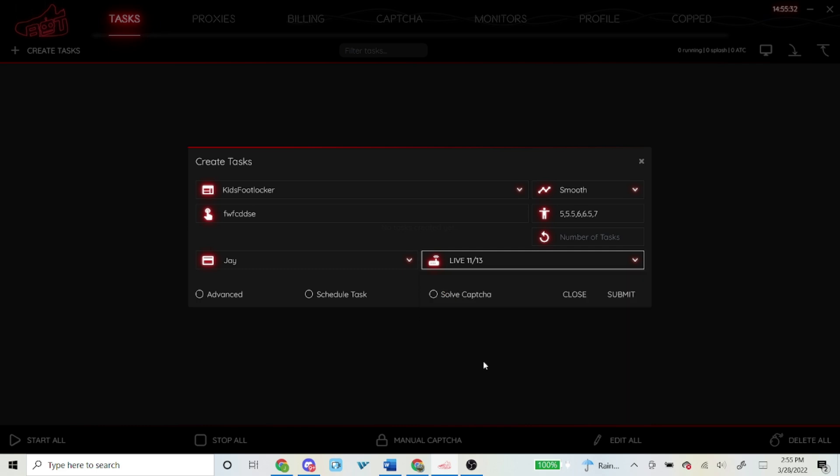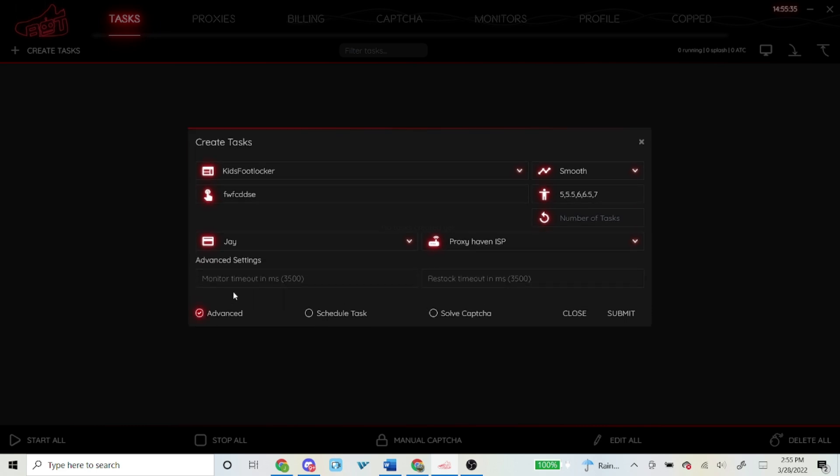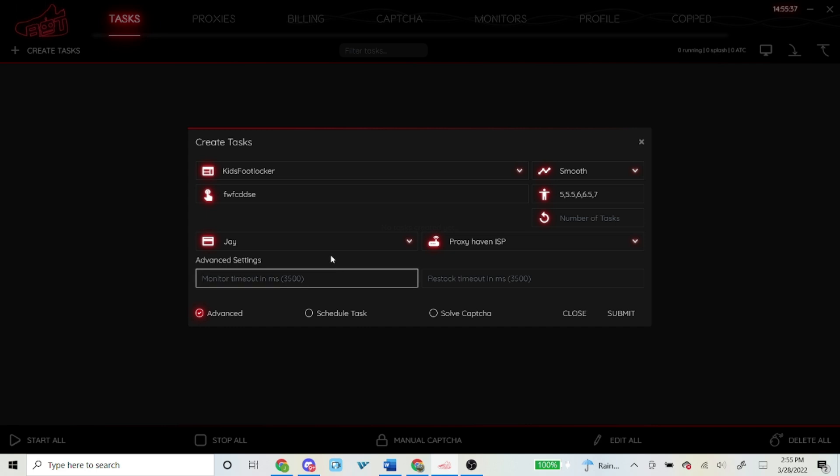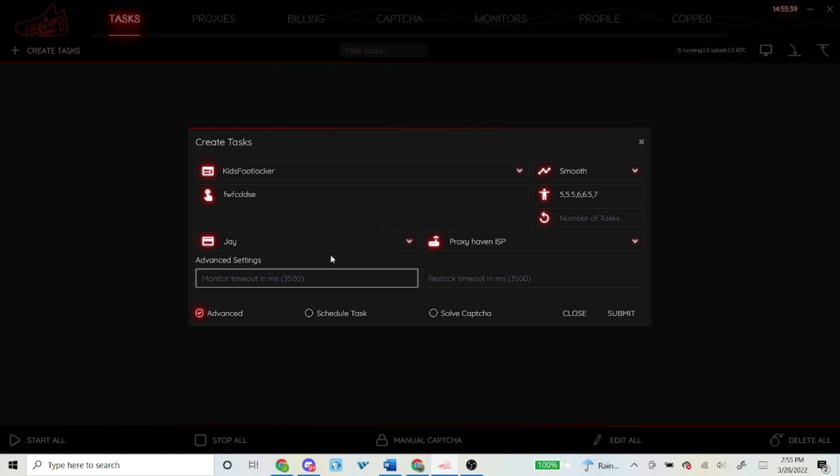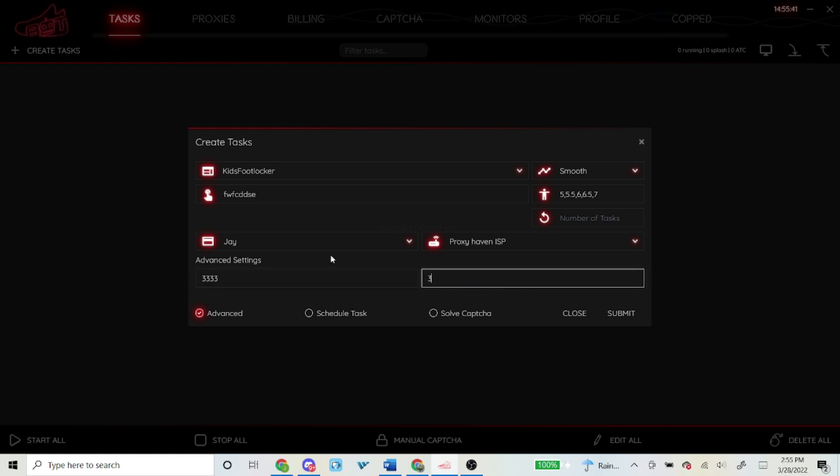For the advanced settings right here, I think this is what separates me from other people. Some people like to leave it normal or leave it at the default settings which is 3500 for each, or some people lower it too low to the point where the website could see that you're a bot and then they'll block your proxy. I lower it just a bit, I lower it to 3333 for both of these. I don't know for sure if that's the reason why I've been copping, but it has gave me more success so that's why I always use it now.